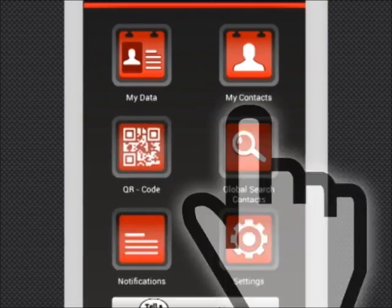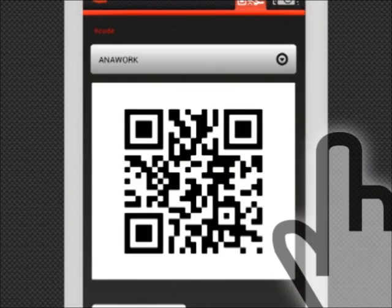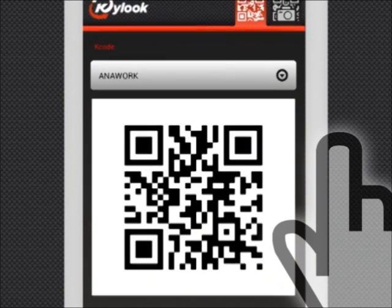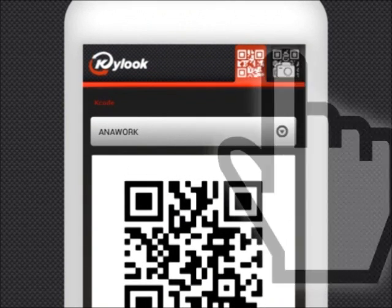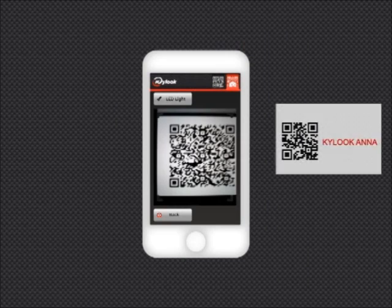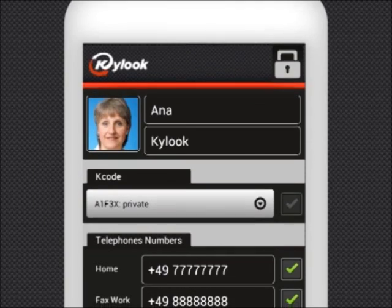QR allows you to generate QR codes with your information as well as scan QR codes from business cards or other devices. The scanned contact data can be written directly into your address book.